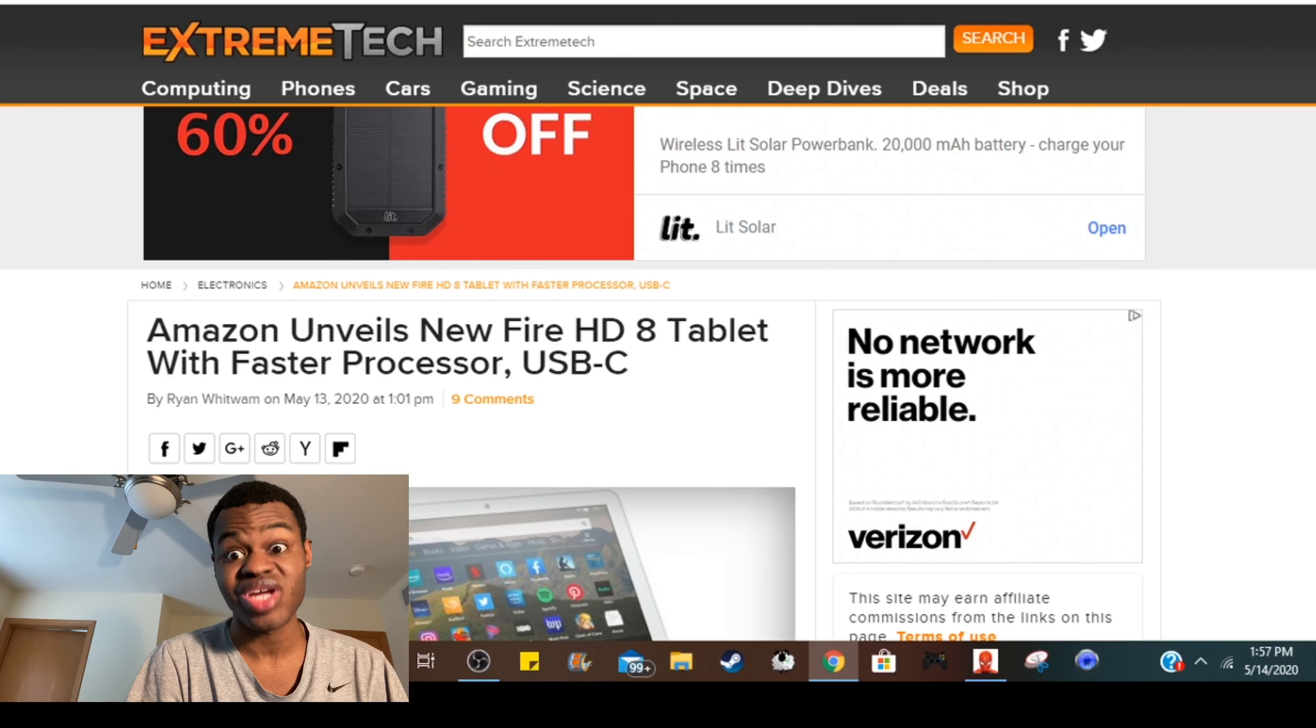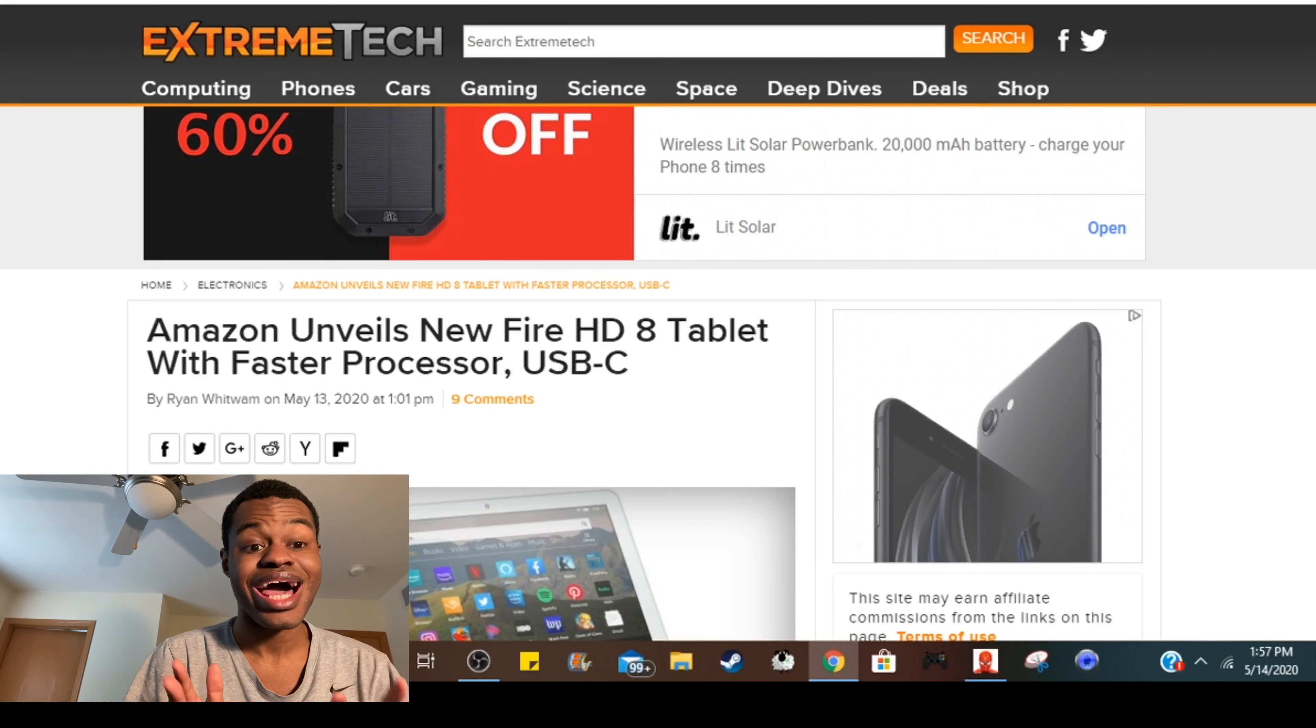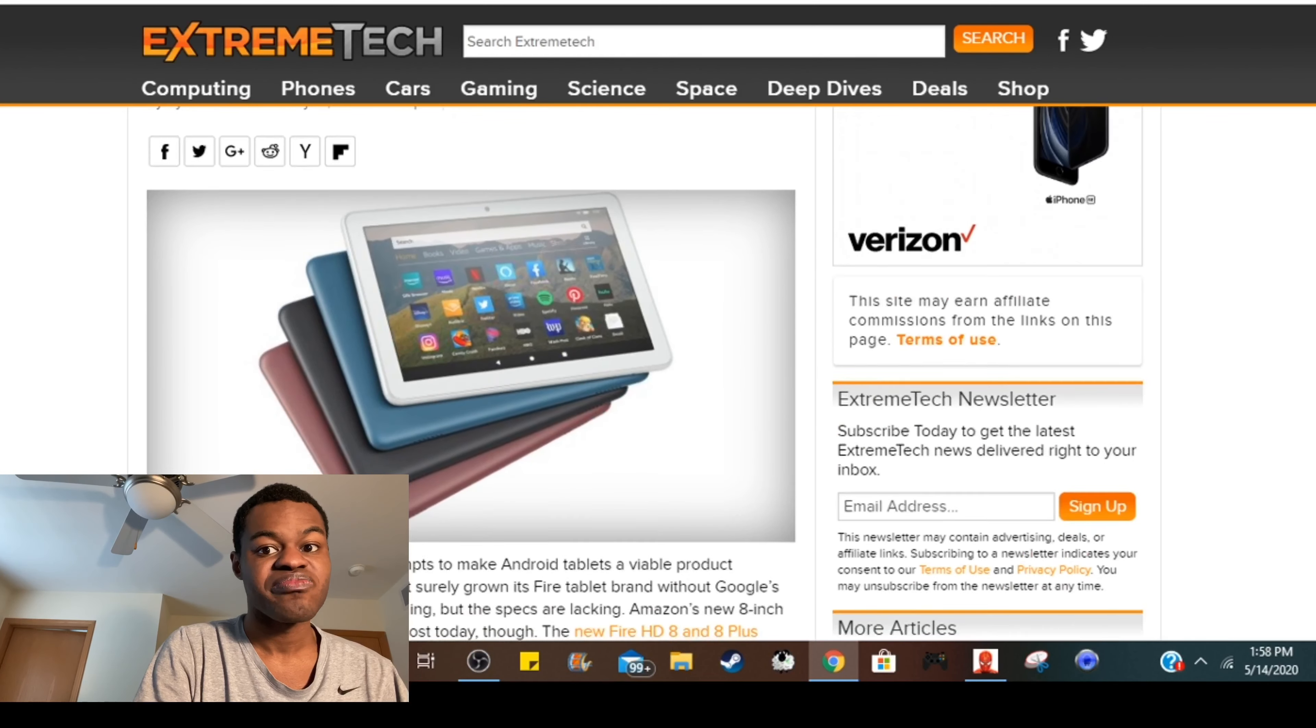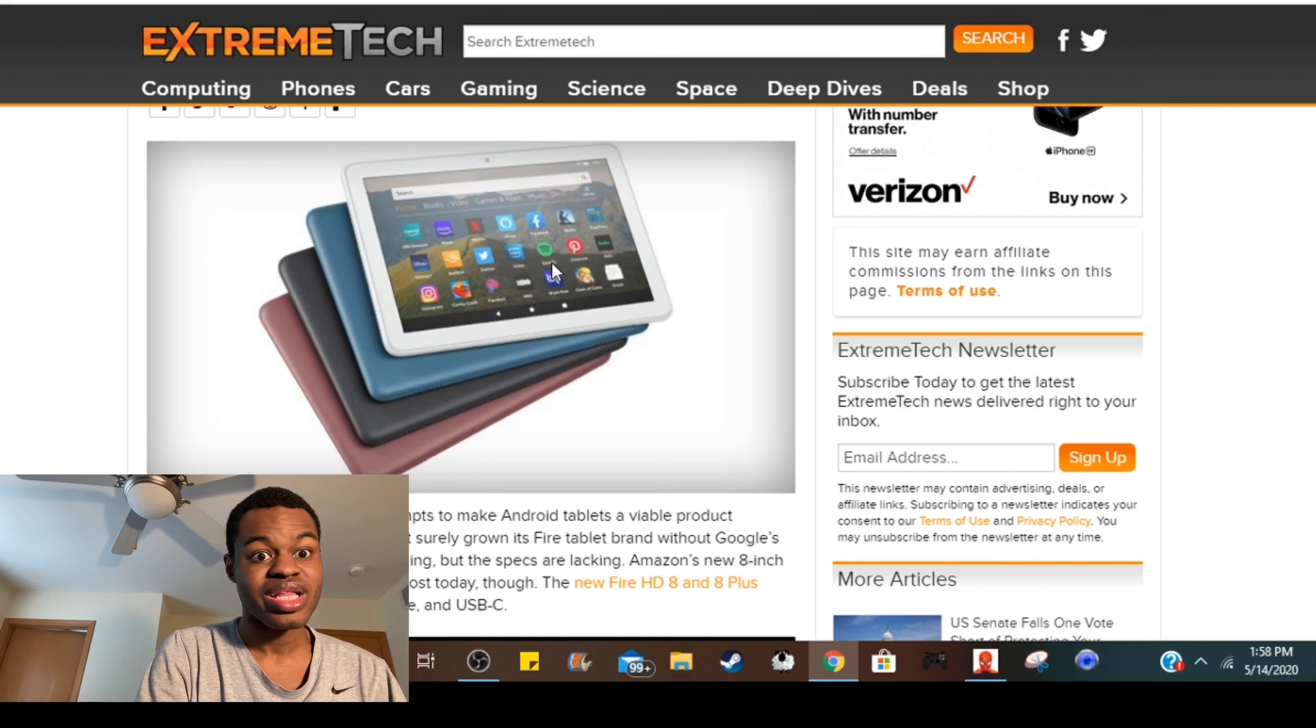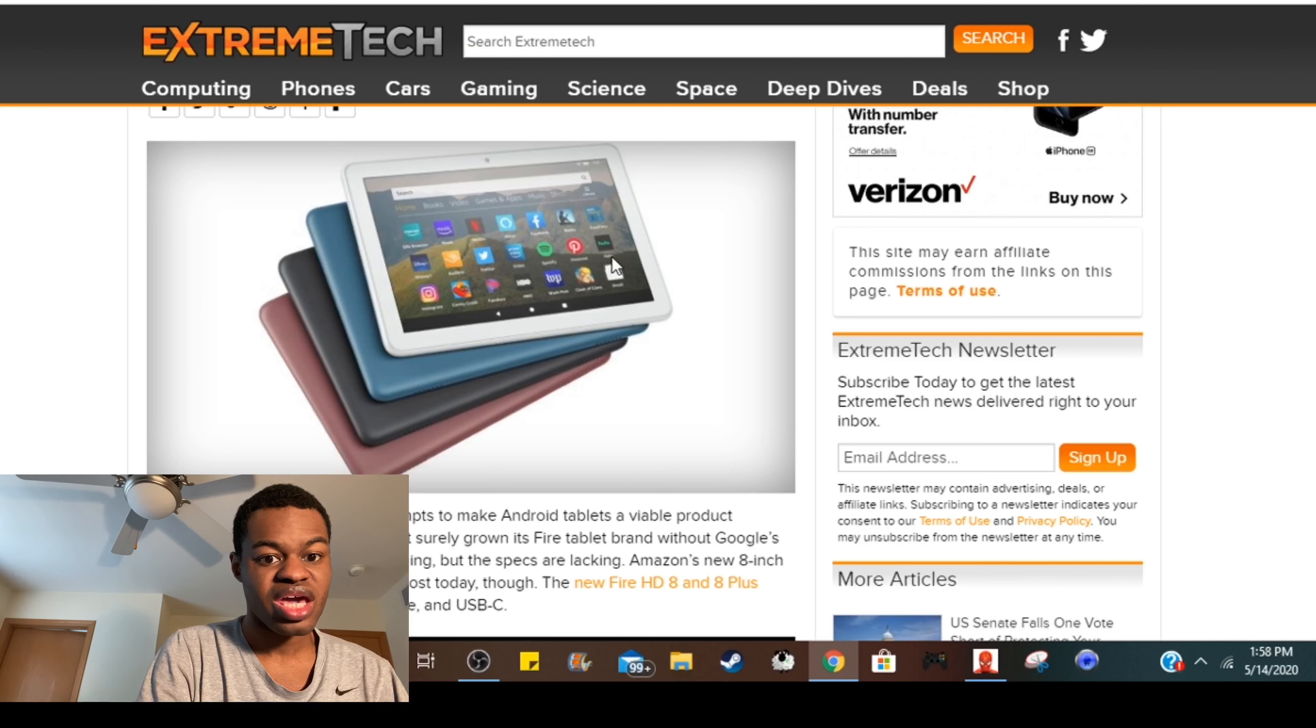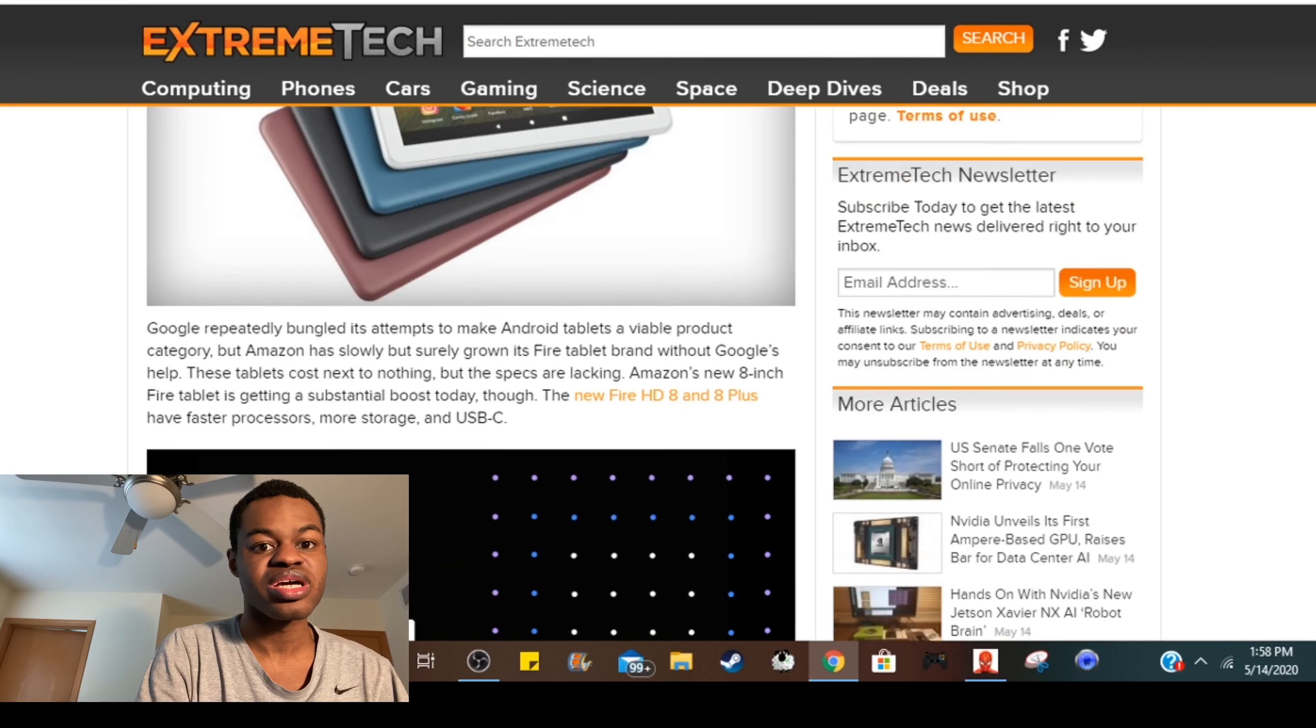So as you can see here, this is what the tablet looks like. As you can see it looks okay and there's gonna be a regular Fire HD 8 and a Fire HD 8 Plus.